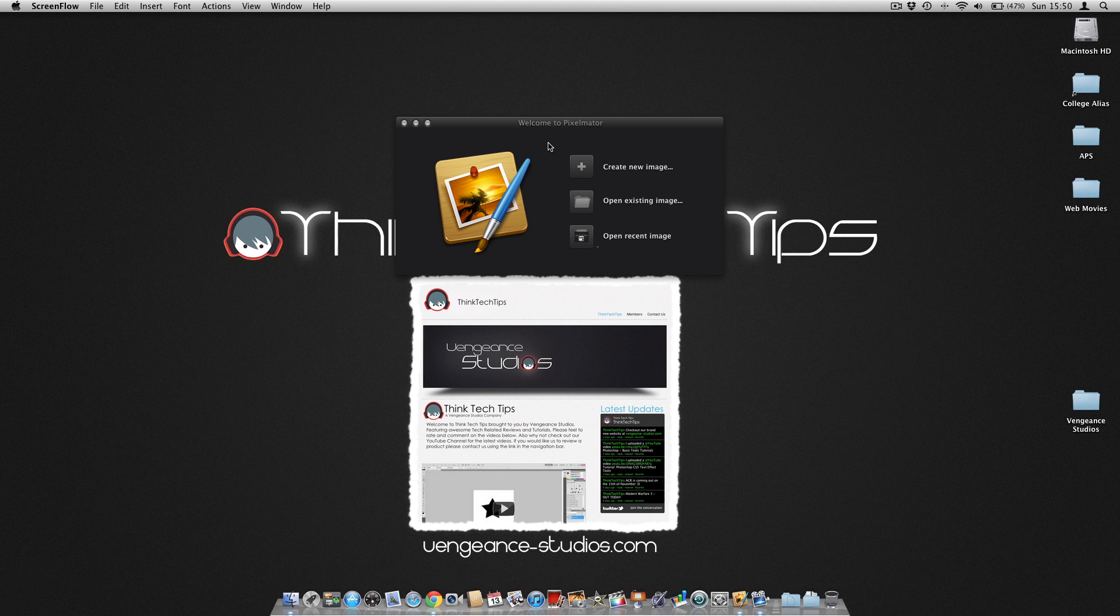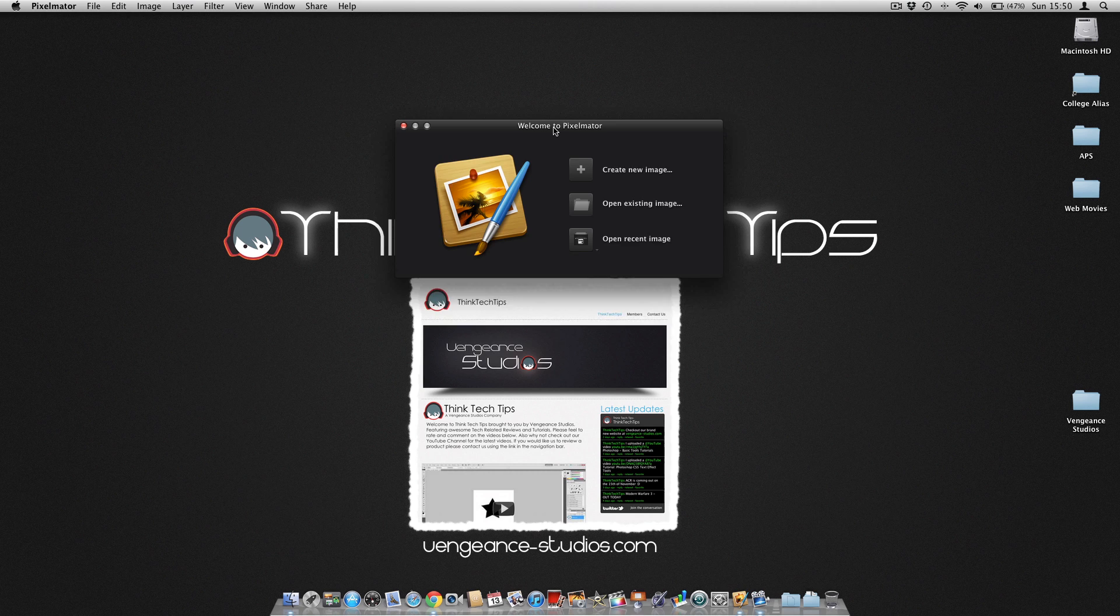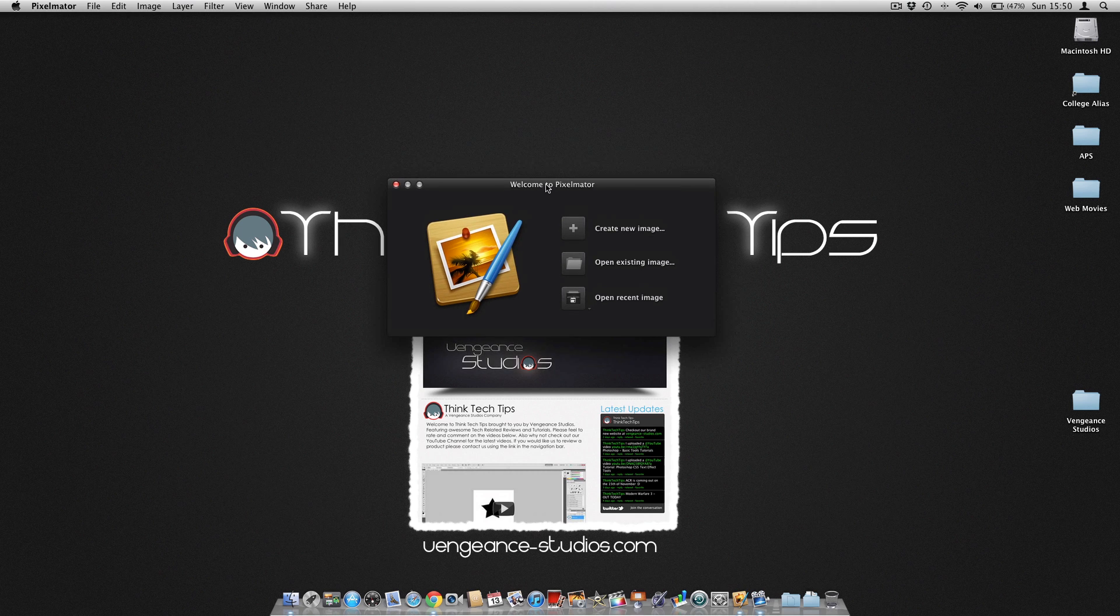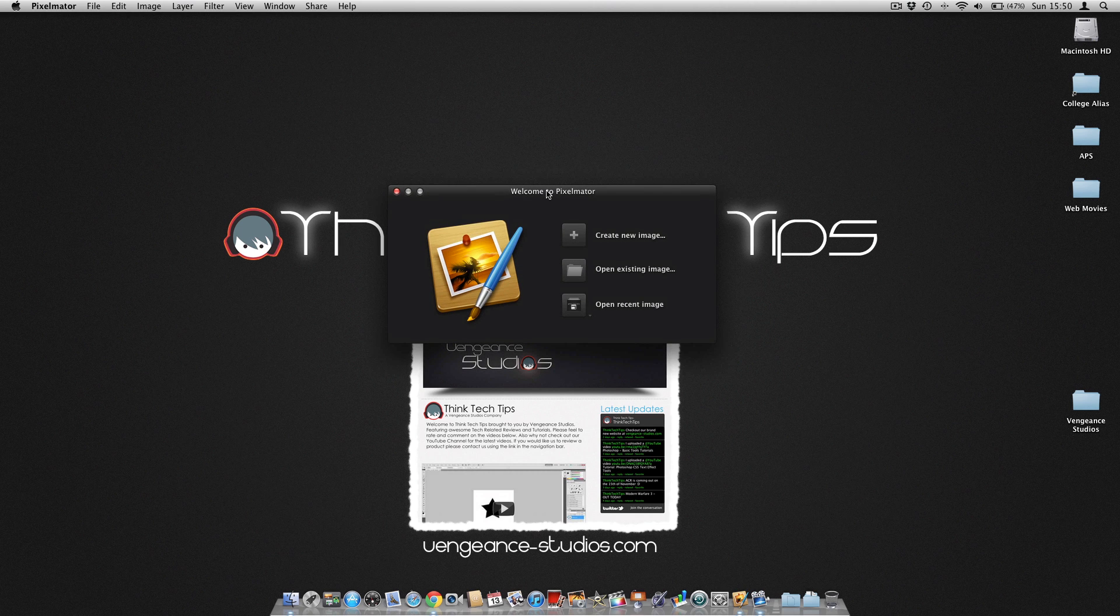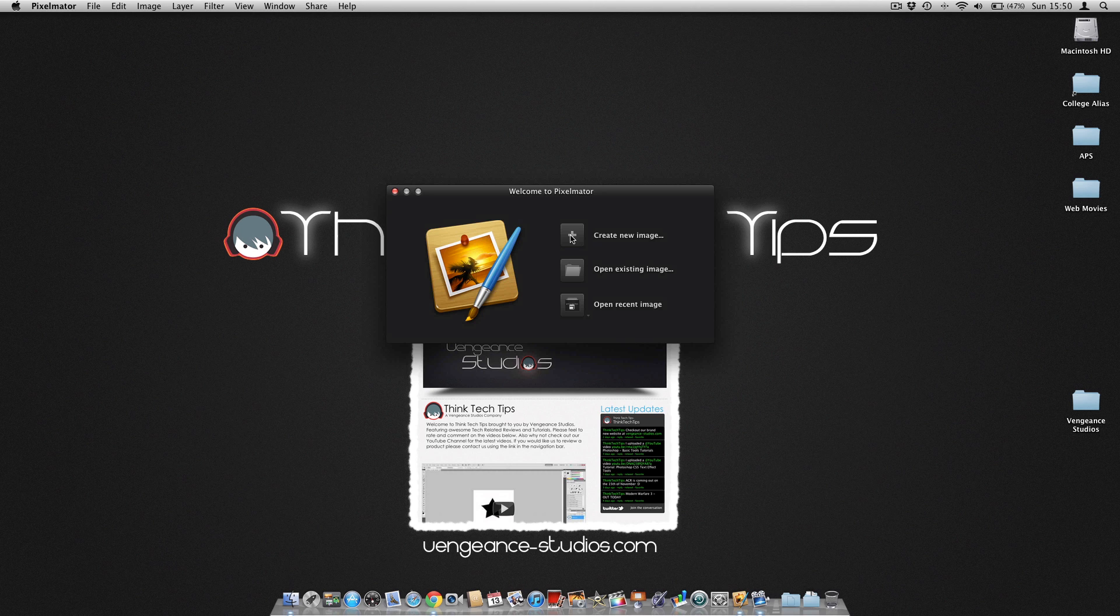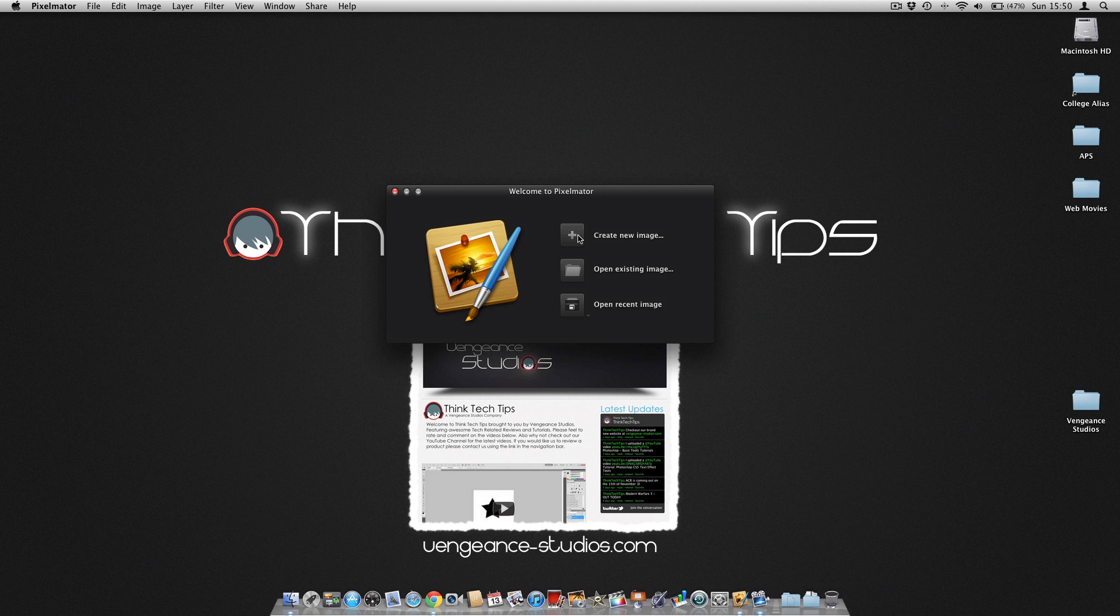Hi guys, welcome to ThinkTechTips at Vengeance-Studios.com. Today we're going to be having a quick look at the gradient and text effects tools you can find in Pixelmator. This tutorial will work for both Pixelmator and Pixelmator 2, so don't worry.